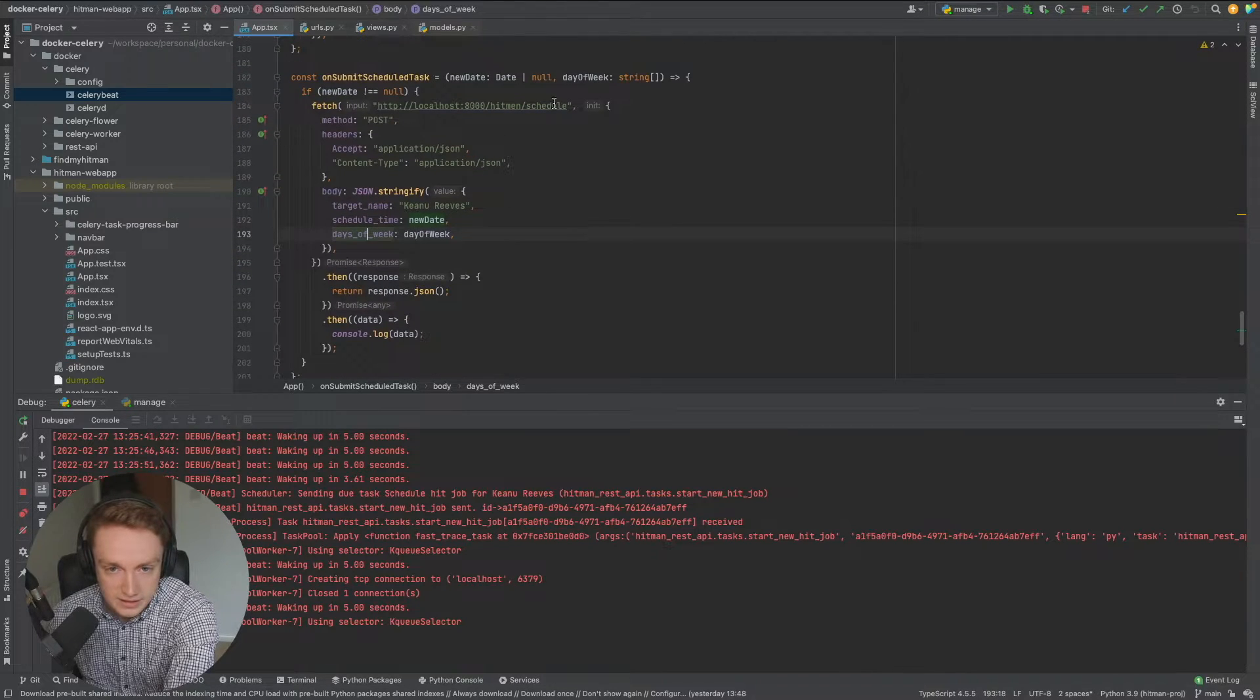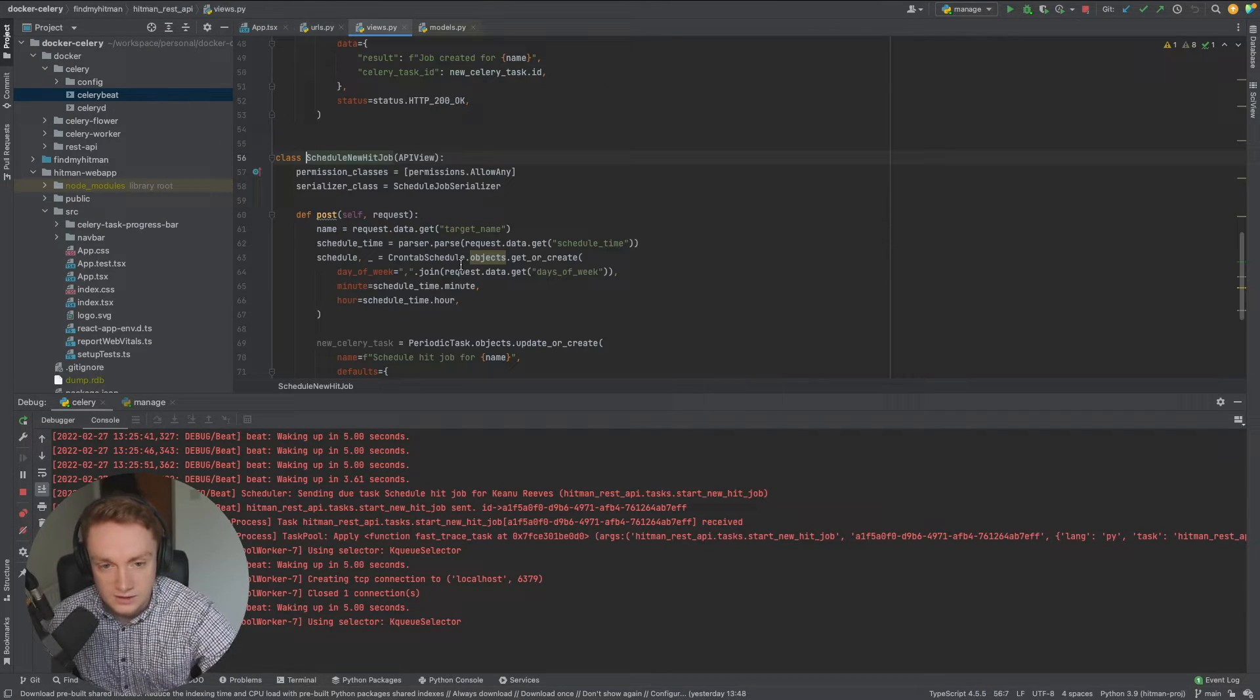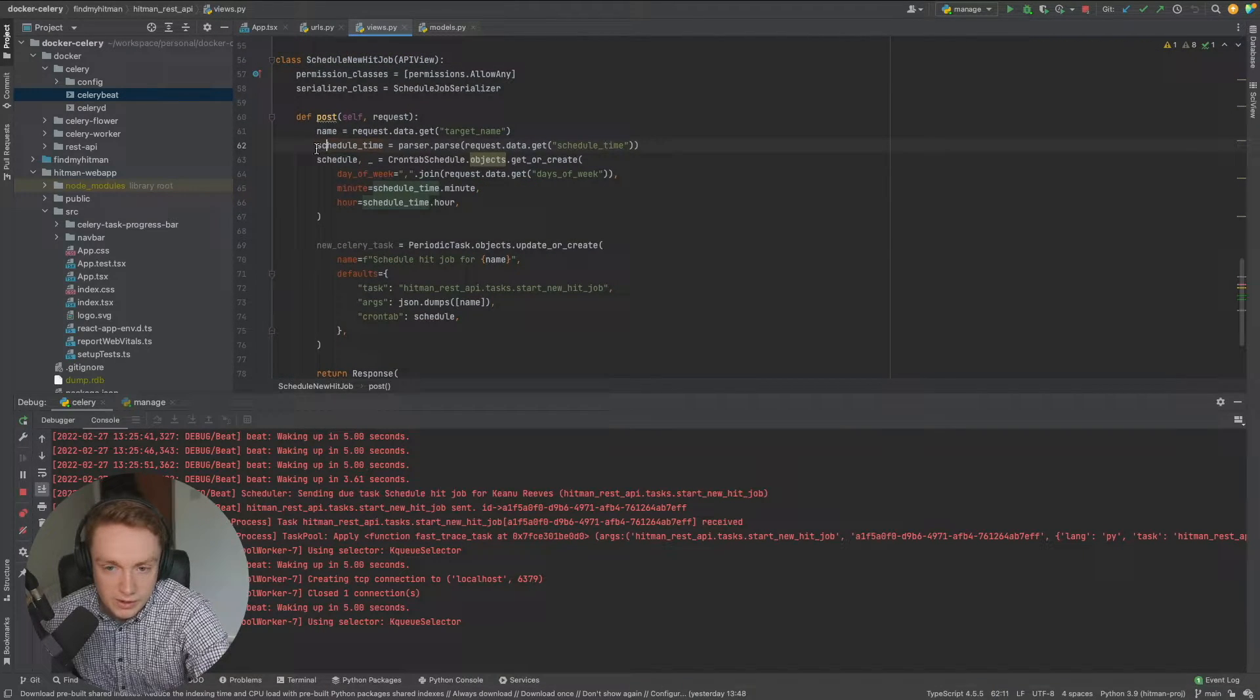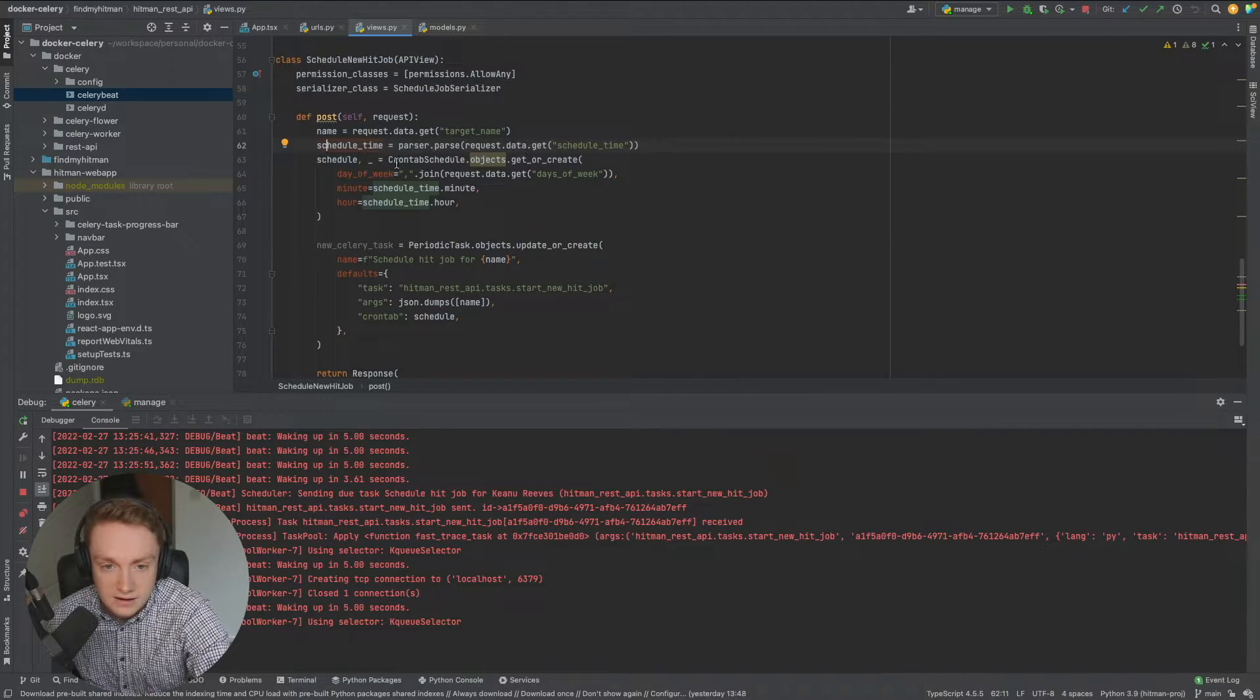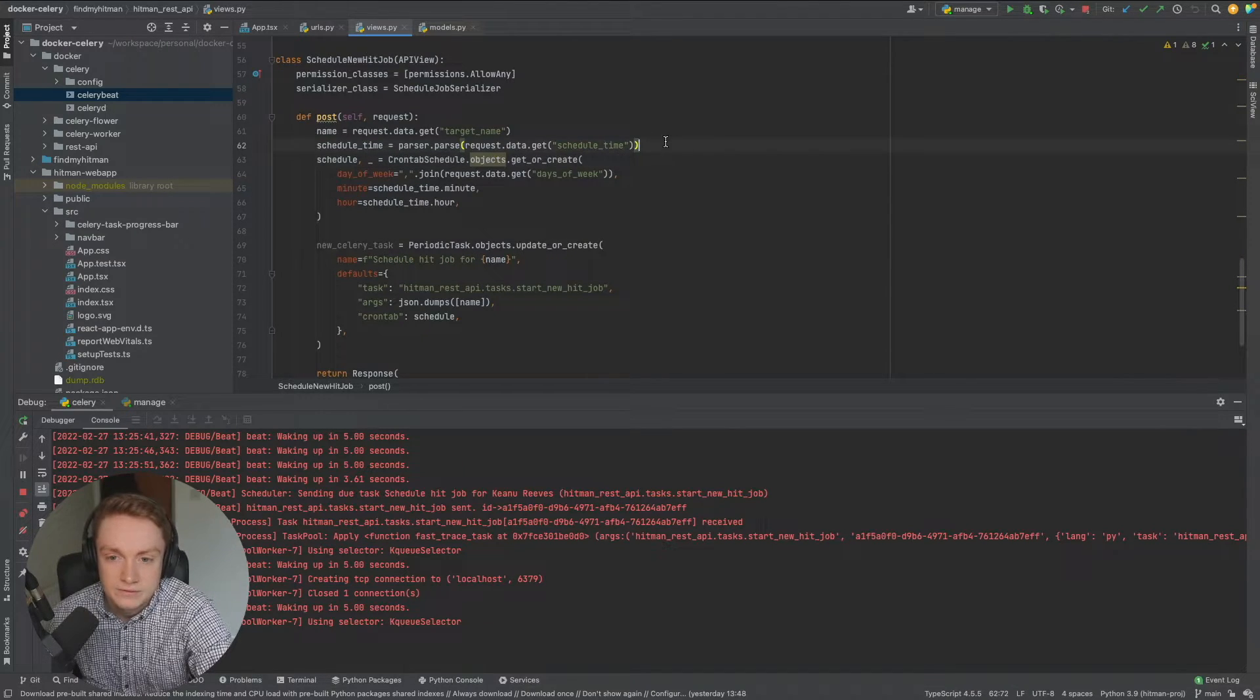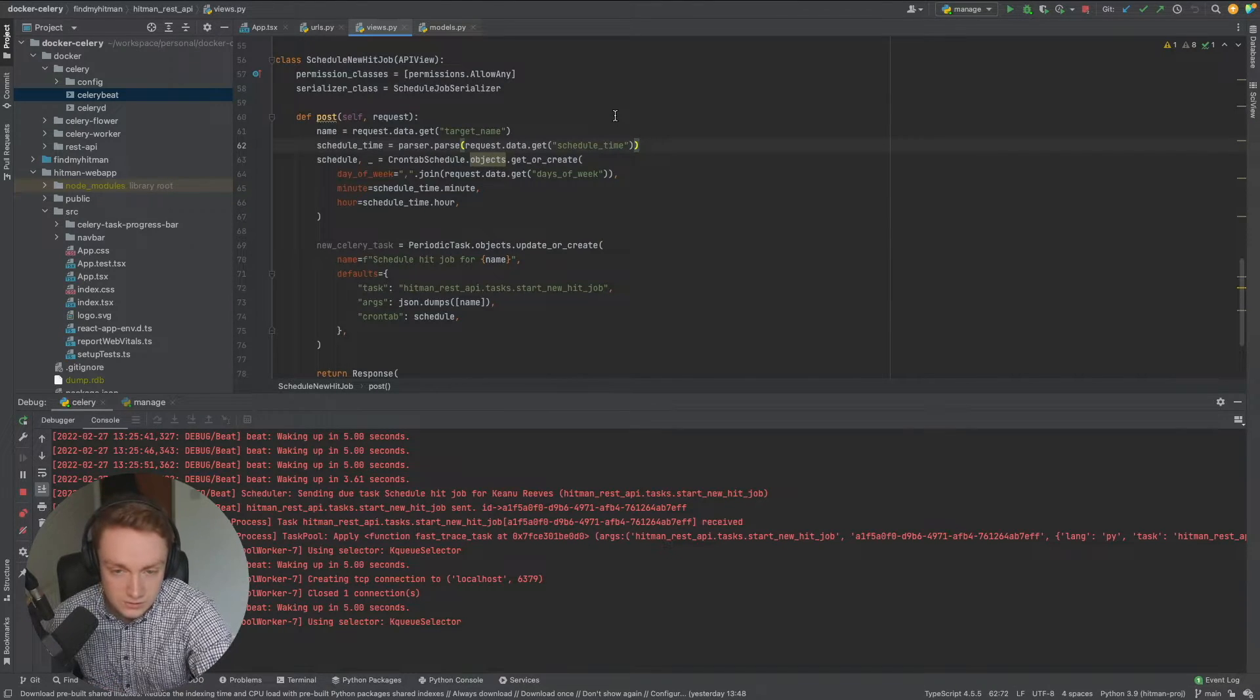This endpoint hitman schedule we have it defined here in our URLs so if we click into it we can see the details of what's actually occurring. We're getting the data that is actually being posted, we're just parsing out the date here and then we're creating a thing called a crontab schedule. The crontab schedule is basically defining the pattern at which we want the task to repeatedly execute.